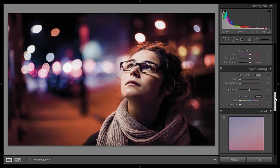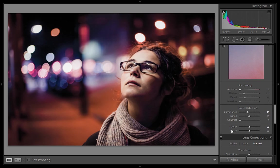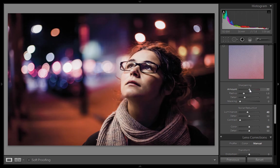So I have set the color noise reduction value to 50 and luminance noise reduction to 40. Now I want to boost the sharpness of this image, so I'll increase the sharpness up to 82.